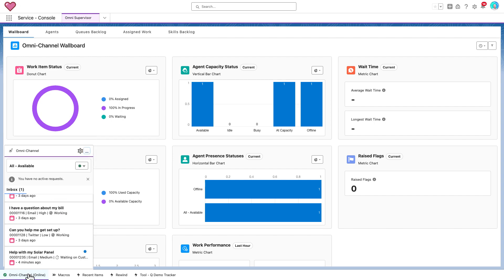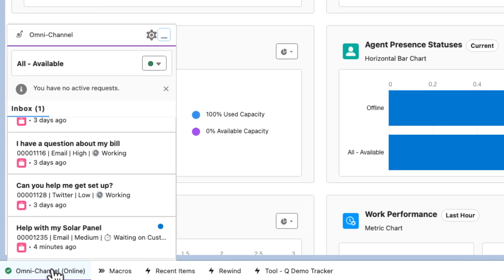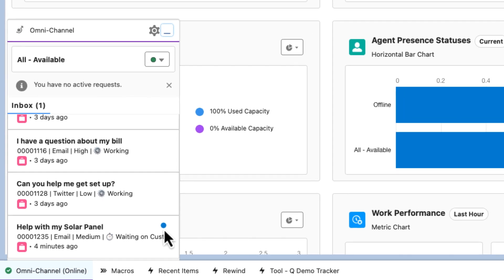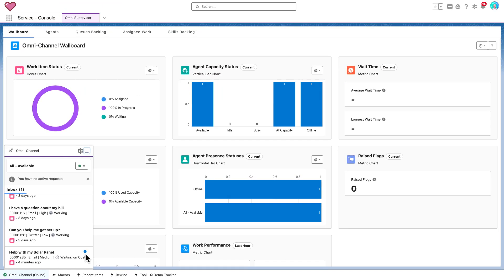But notice this time, that instead of having to accept the work item again, instead, I have an indicator. Let me know that there is an update to this piece of work. This really simplifies the routing and lets the agent know that it's to do with something that they've worked on previously.